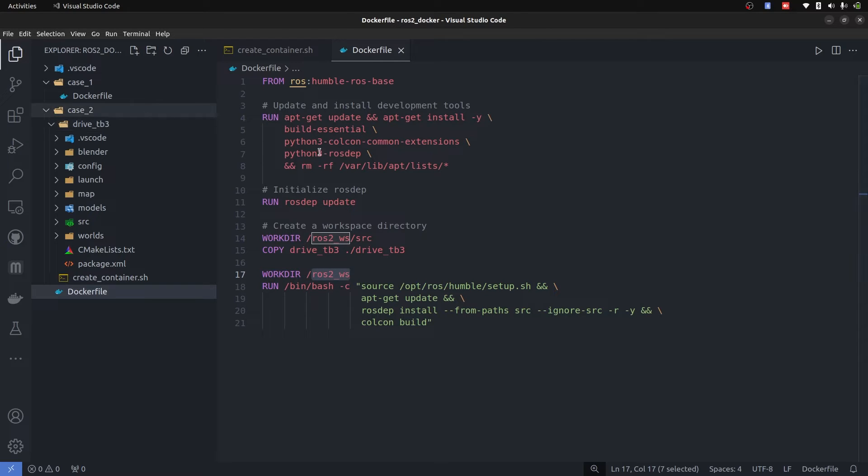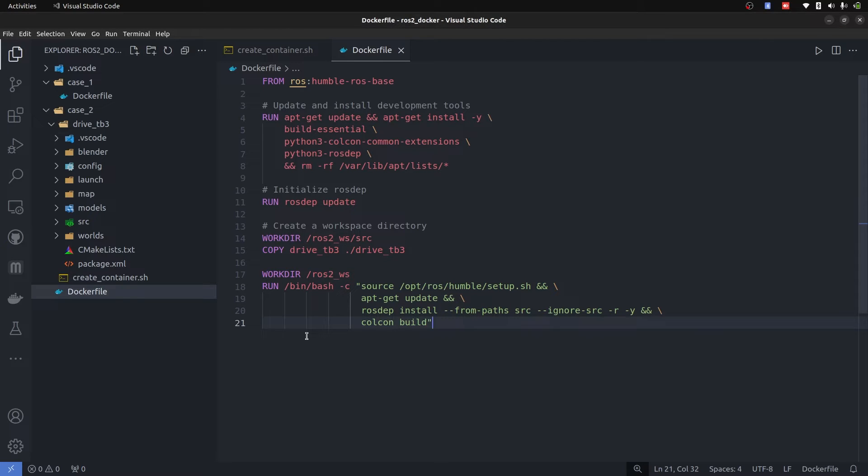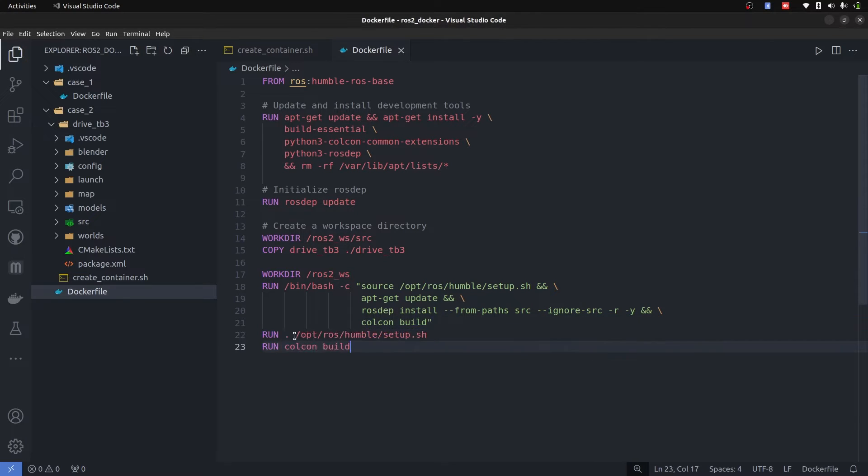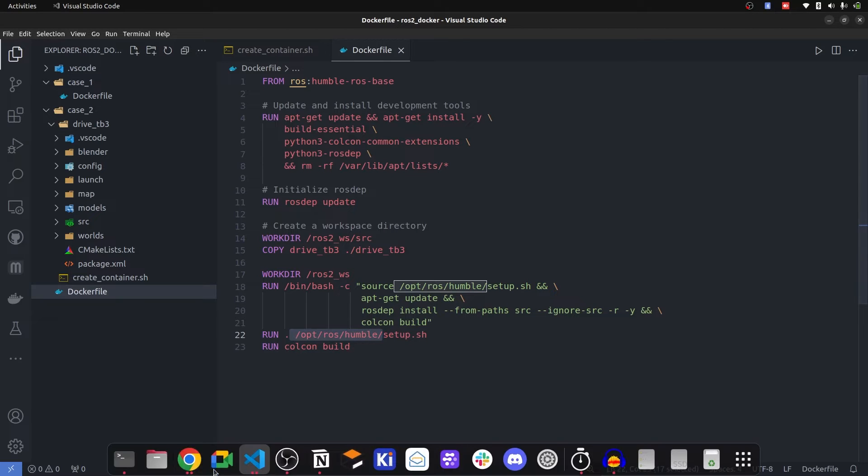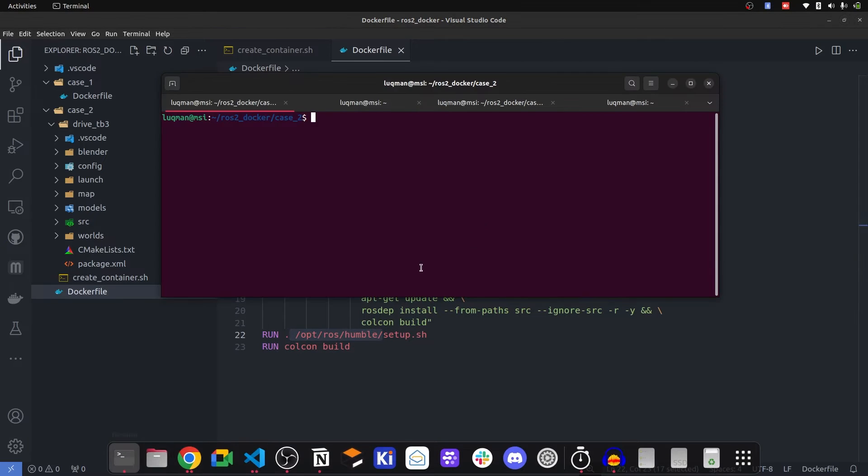So copy tb3 to source directory and get back to your main home directory of your workspace, get back to your workspace root directory. Now again, source it and perform colcon build. Let's perform the building.